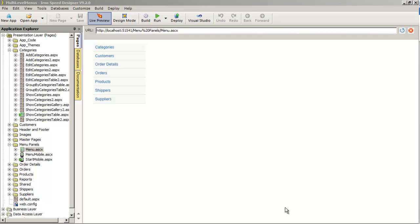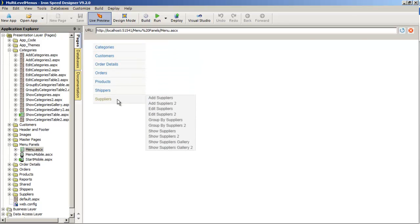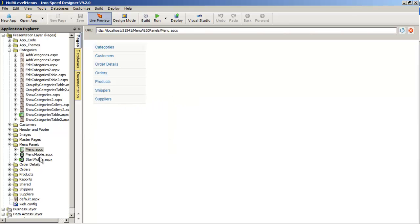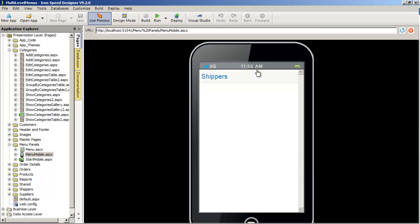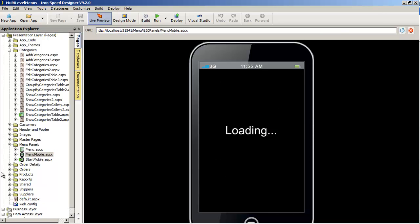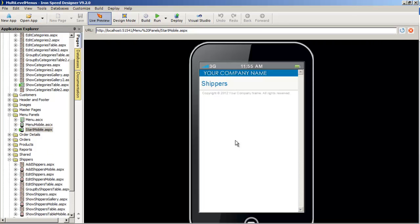Let's navigate the application explorer tree to find the subfolder for menus. Note that the number of menus present initially will depend on whether you created mobile pages or not. In this case, we've got our menu panels folder here that contains three entries: menu.ascx, which is a user control for our main menu for regular pages, menu mobile, which presents the mobile menu, and start mobile, which gives us our initial menu.